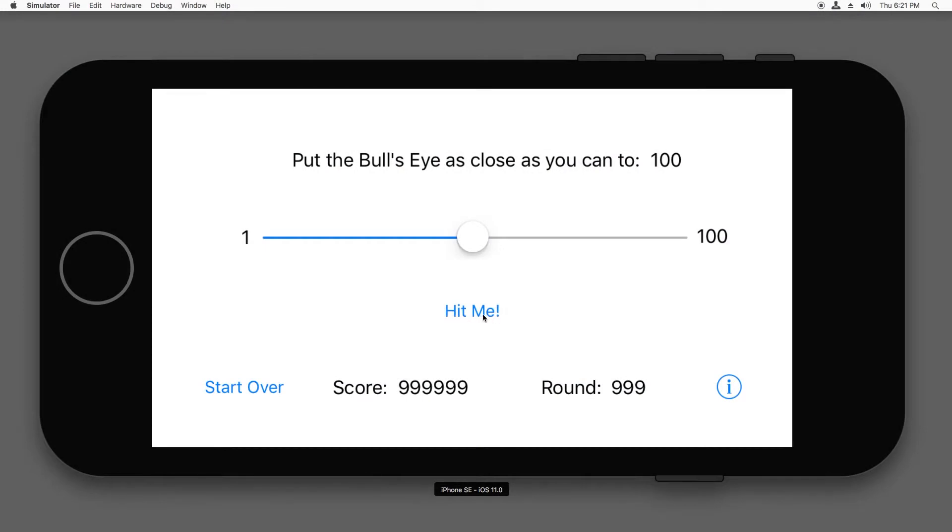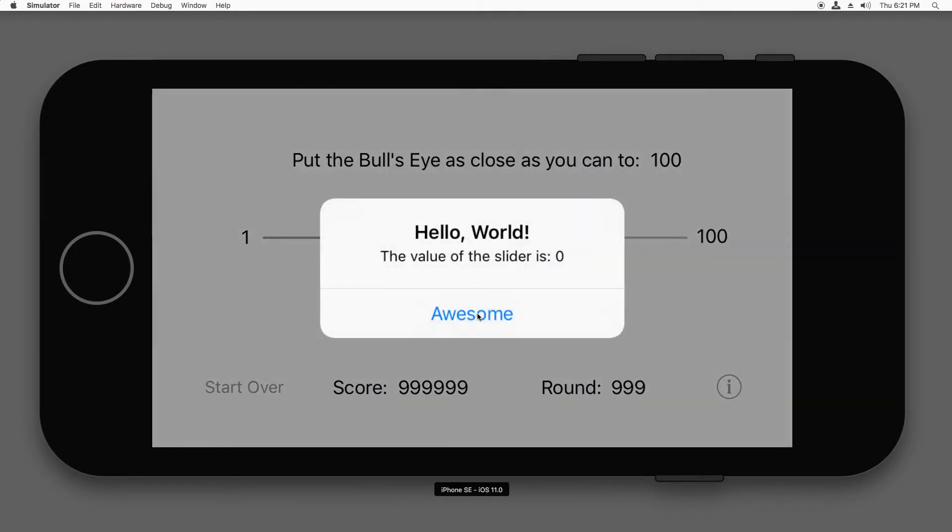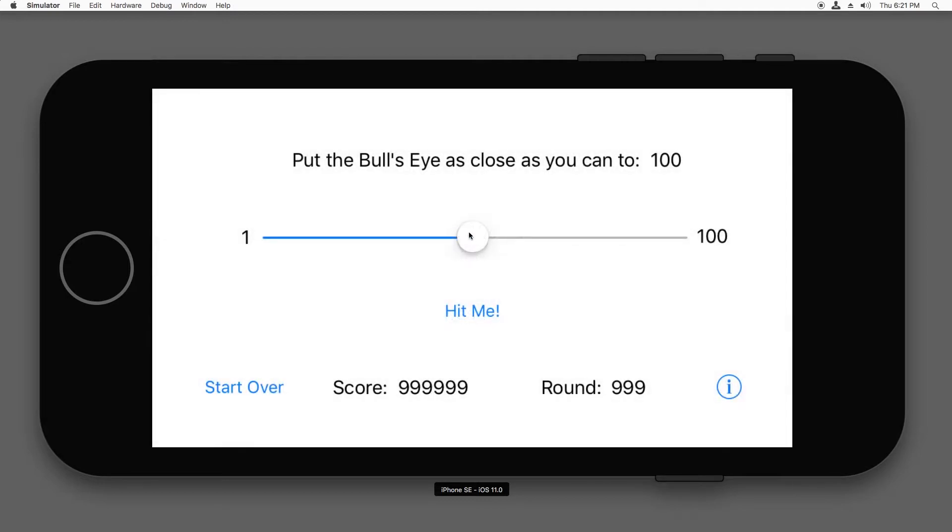If you run the app and tap the Hit Me button before doing anything else, the pop-up will appear and say the value of the slider is zero. Obviously, that's incorrect because the value of the slider is 50, so there seems to be a bug here.